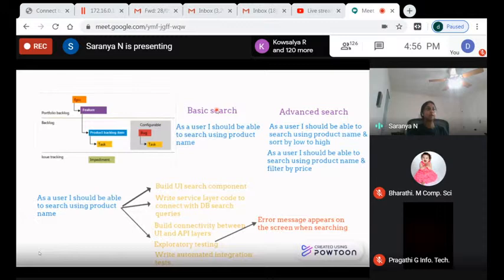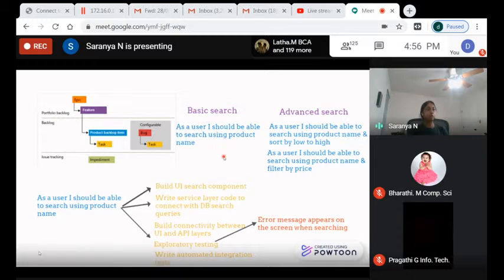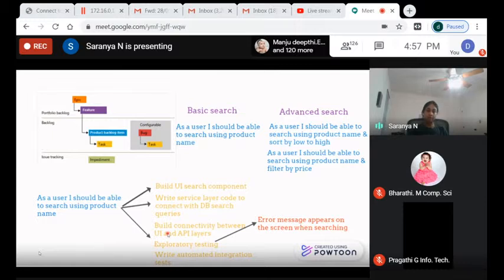Under each feature we'll have several backlog items. 'Basic search' doesn't mean anything actionable to a developer yet, so we break it down into product backlog items — user stories. Throughout this journey the development team works with the product owner to break it all out. One user story could be: 'As a user, I should be able to search using product name.'